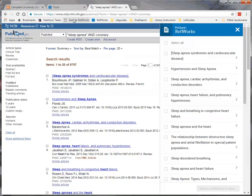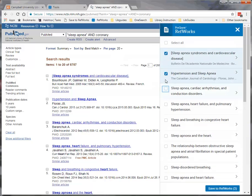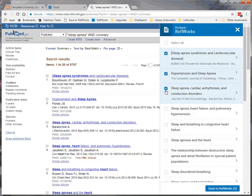To select an article, click on the box to the left of the article title. To select all of the articles, click on the box to the left of Select All.